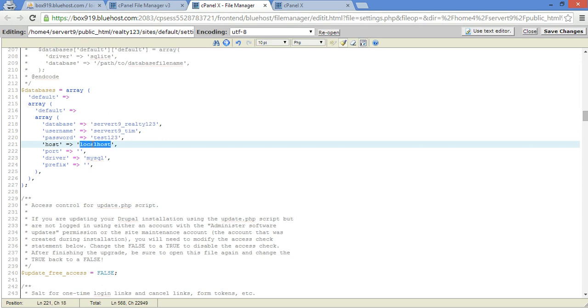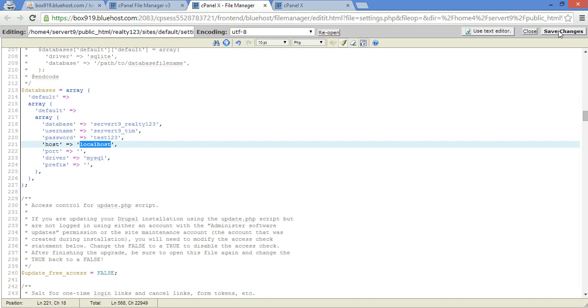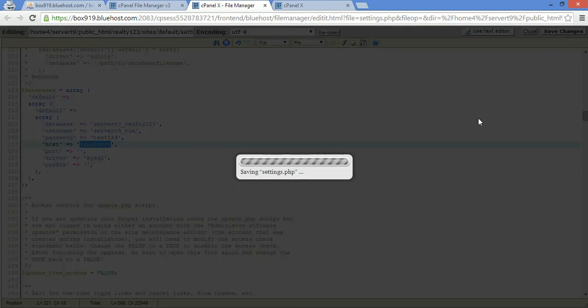Bluehost uses the localhost, so you don't have to put anything there. GoDaddy has a string you have to put in there when you create your database, and Network Solutions has the IP address that you put in there in order for it to work. So all you gotta do is click save changes.